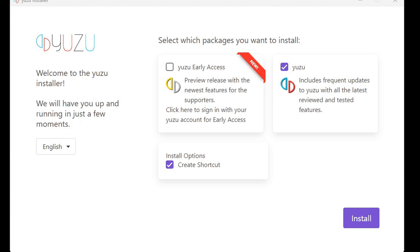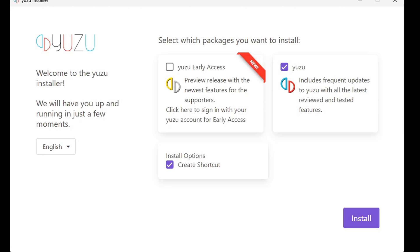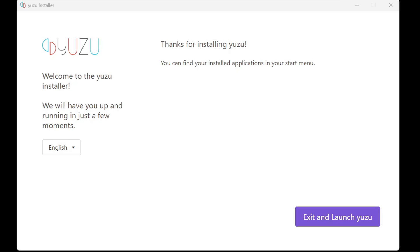You have an option to install Yuzu early access or you can install the standard version of Yuzu. If you decide to go with Yuzu early access, it will cost you $5 per month. But for this video we're just going to be sticking with the stable version of Yuzu. Install. Yuzu is now installed. Exit and launch Yuzu.